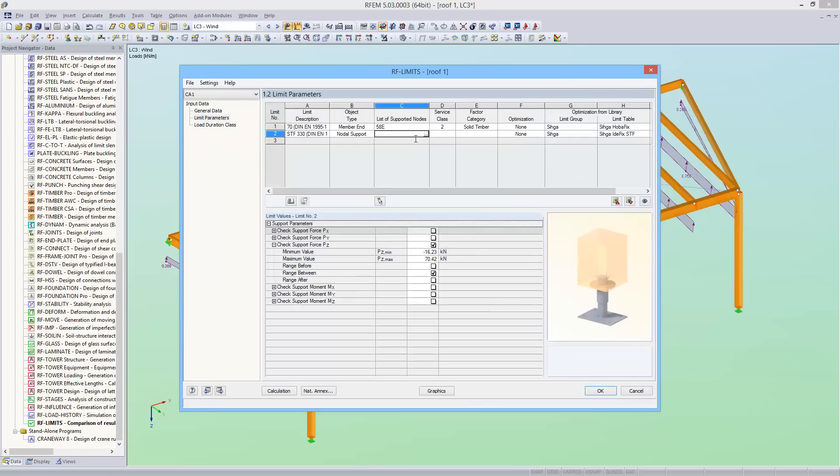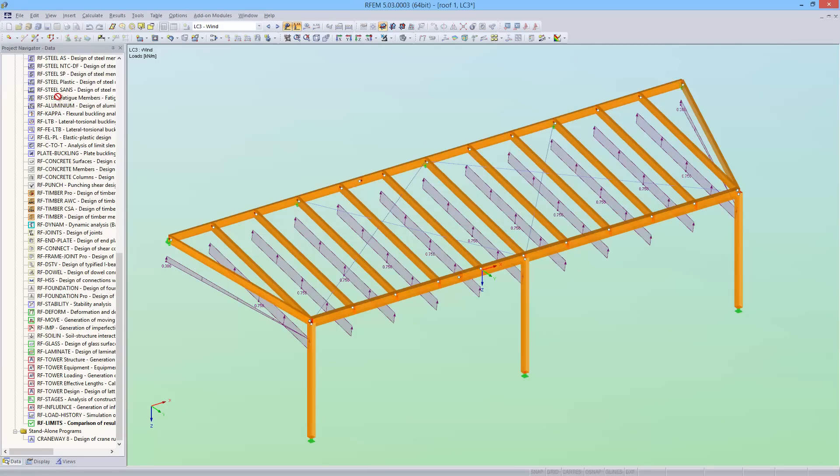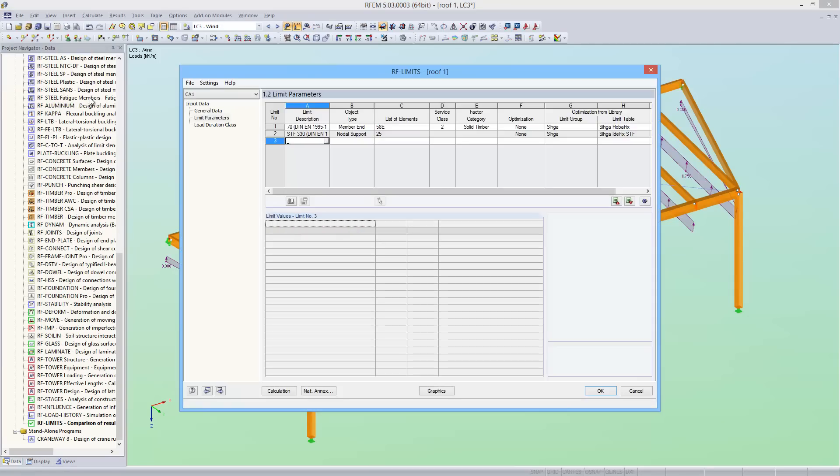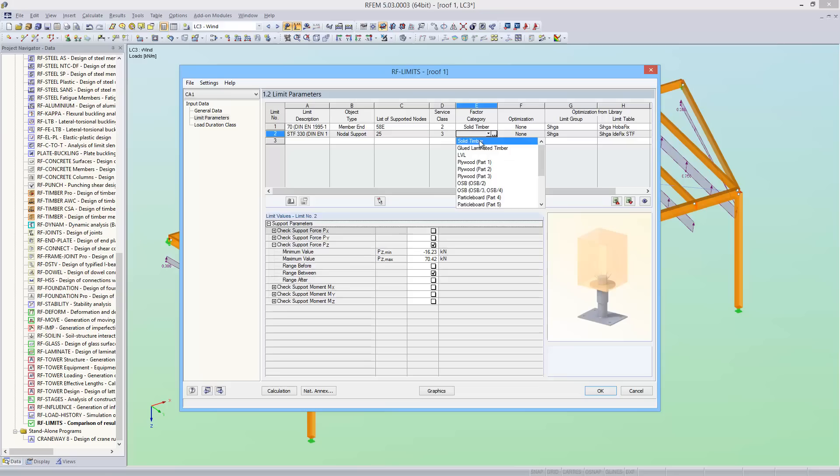The object I want to select is the column footing of the central support. I define service class 3 for this, and also solid timber for the factor category. Again, running the calculation.